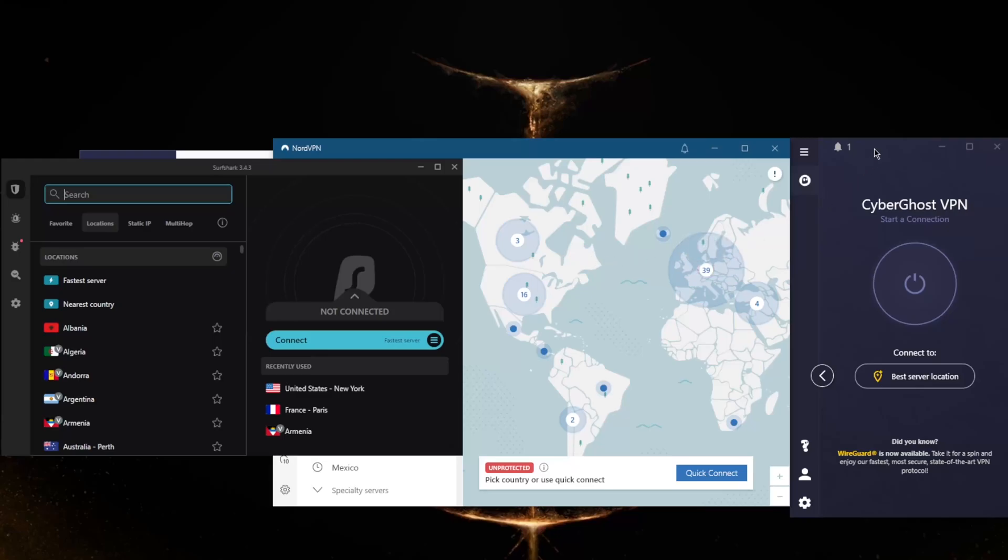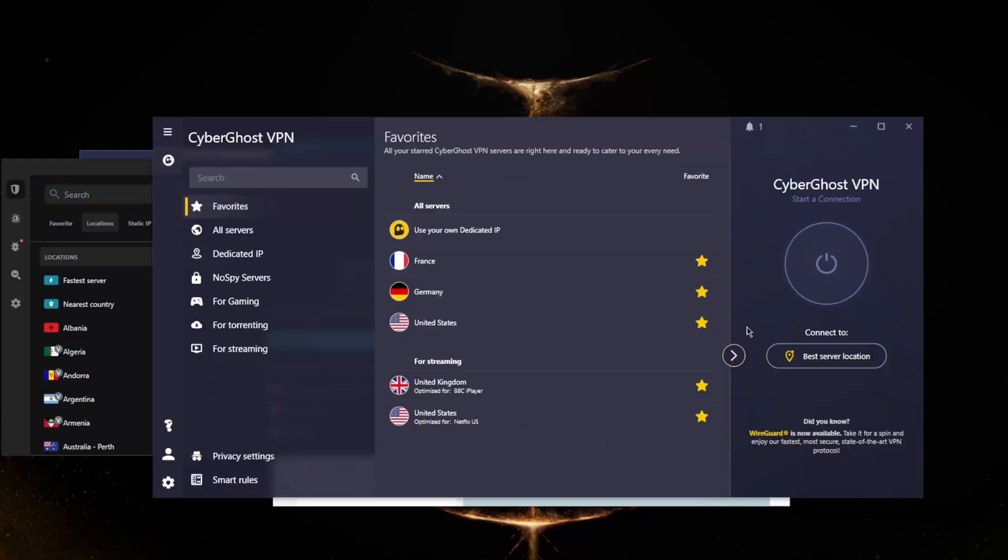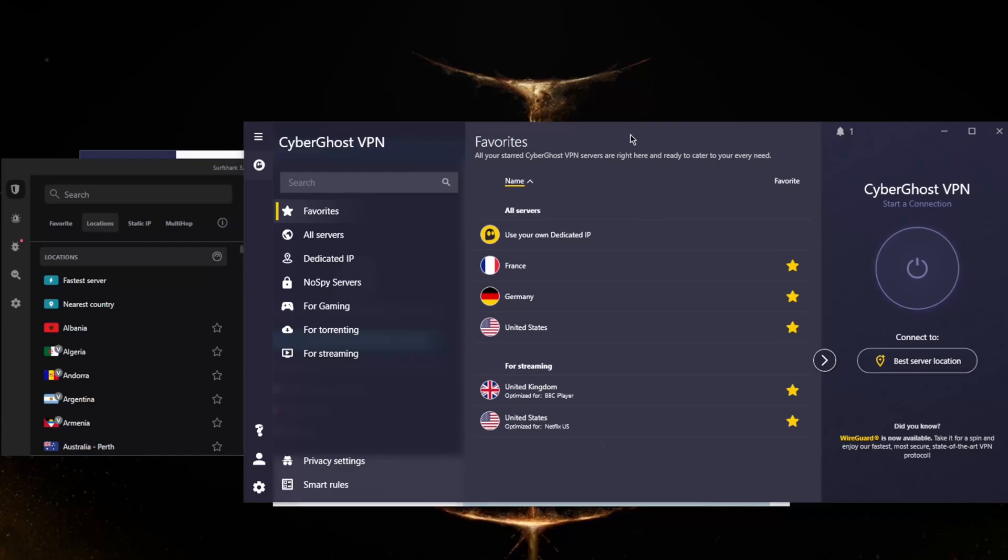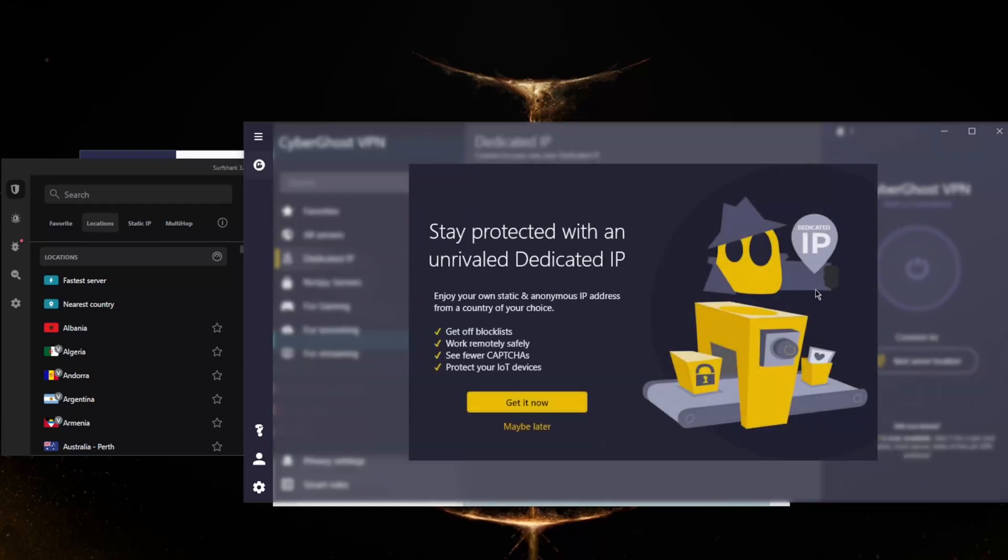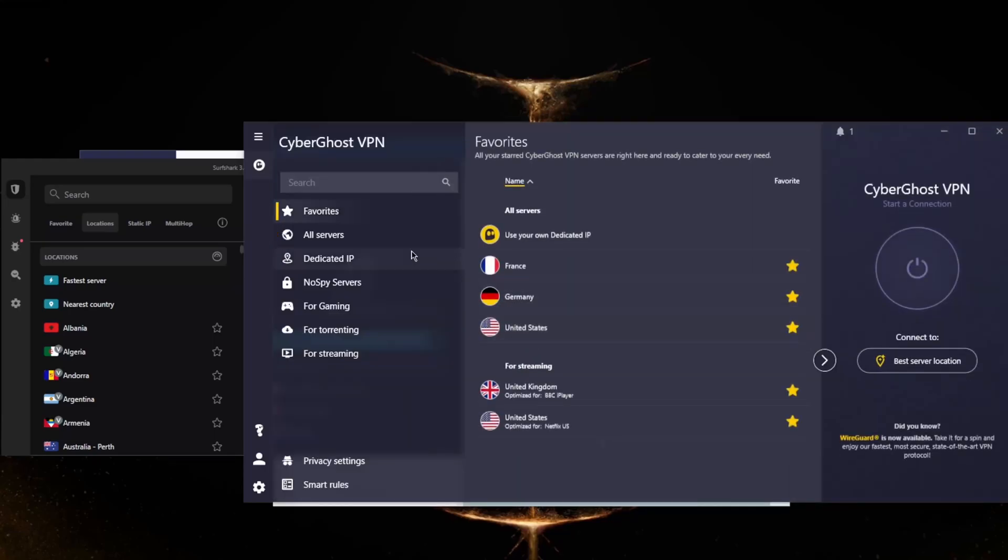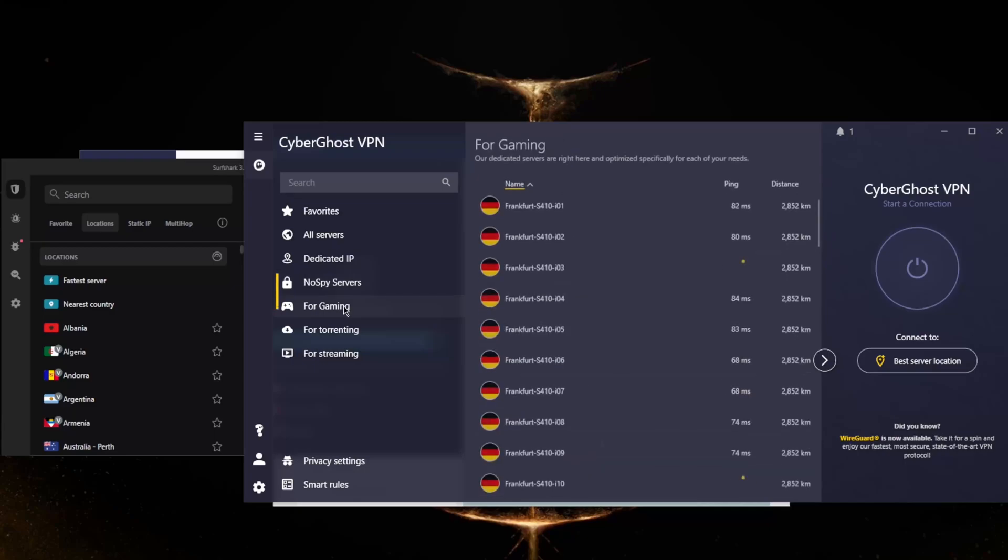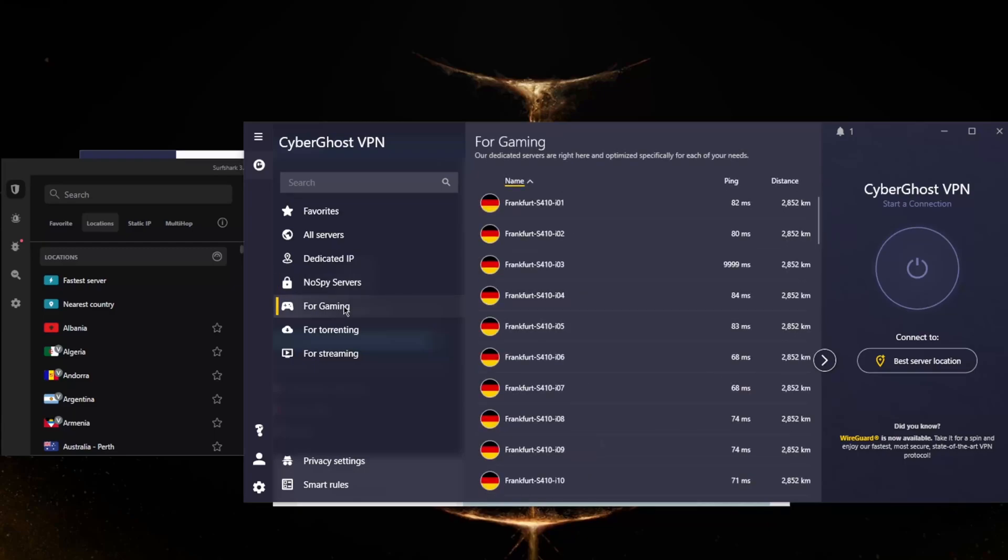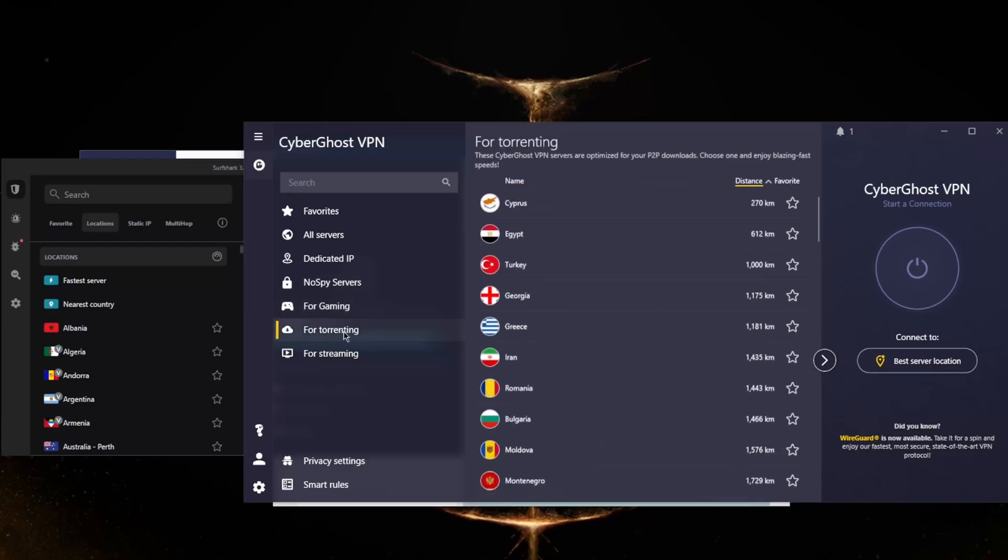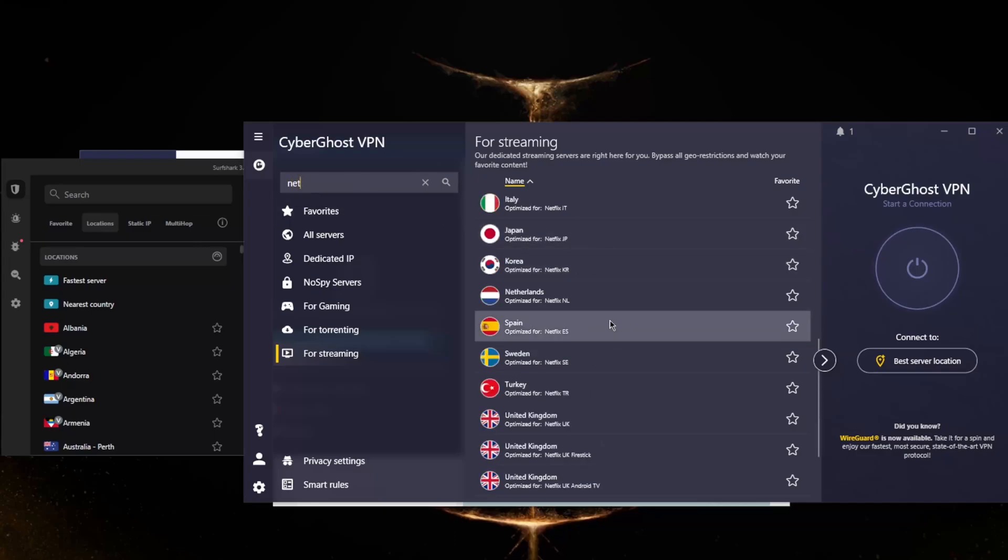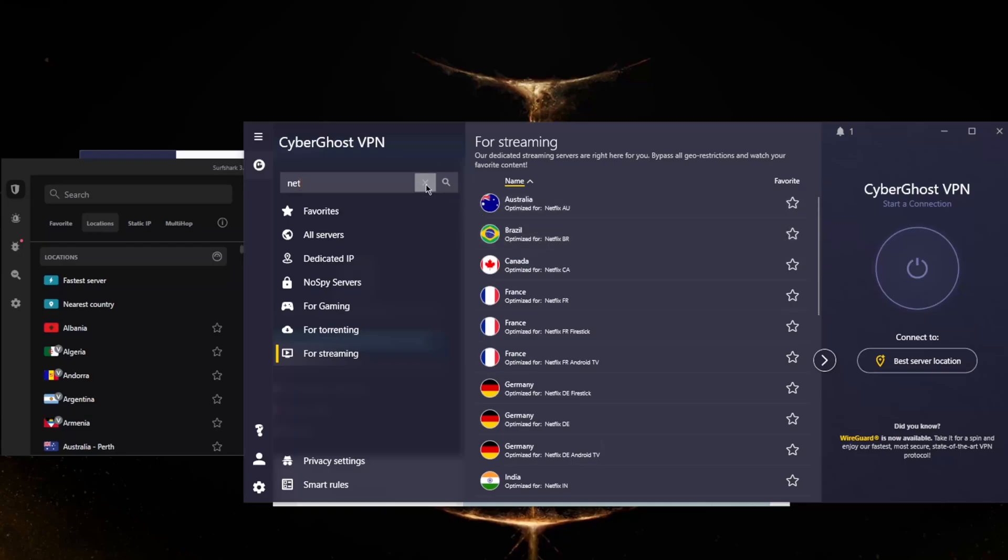My third favorite option is Cyberghost. Cyberghost has over 6,500 servers in 91 countries, which is way above the industry average. You have all of these dedicated servers: dedicated IP (which you will have to pay for), no spy servers for extra anonymity, gaming servers for the lowest ping possible, torrenting servers, and streaming servers specifically for streaming. One feature I like is that you can just look up Netflix, for example, and you'll be able to get all of the Netflix servers right here on the list, which is a very neat feature.